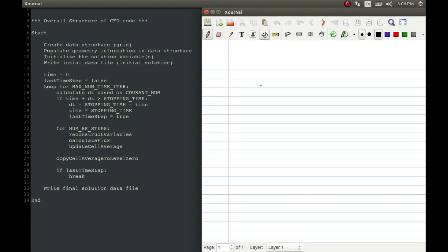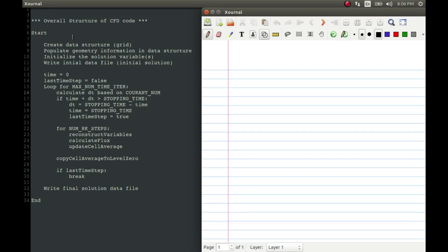Hello guys, welcome back to this tutorial on programming computational fluid dynamics. Today we will be talking about the overall structure of CFD code. So here on the left hand side I have written down all the steps that are involved in writing a computational fluid dynamics code. This code structure which I have given is like a pseudo code and it is common to many types of code, whether it is a structured code or unstructured mesh. Most of the steps are going to be very identical.